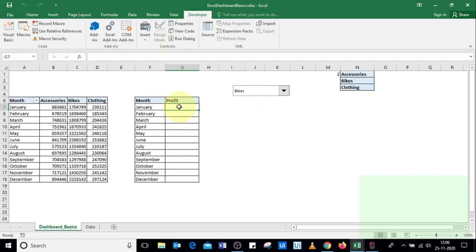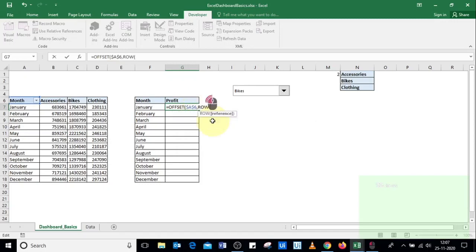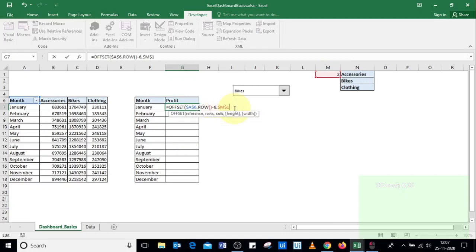To display the profit value in the reference table, we'll use the OFFSET function. The formula is: =OFFSET($A$6, ROW()-6, $M$1). The ROW()-6 part returns the current row's corresponding month, and $M$1 references the combo box cell link to select the correct product category column.